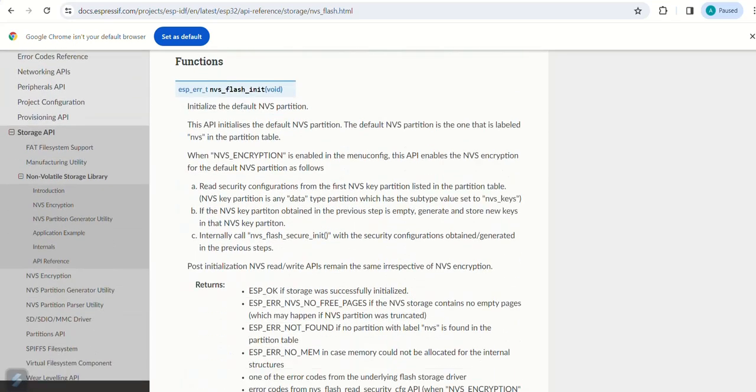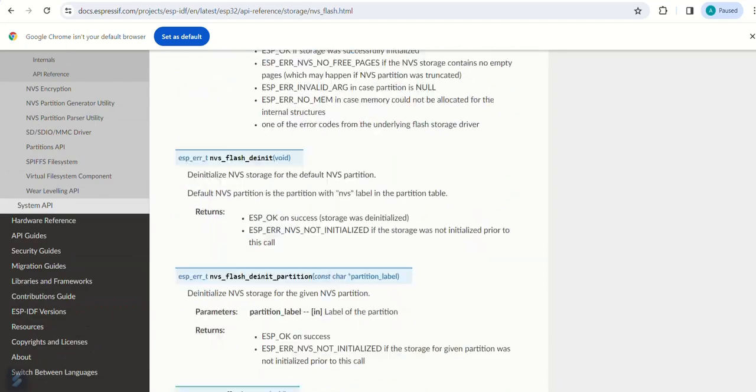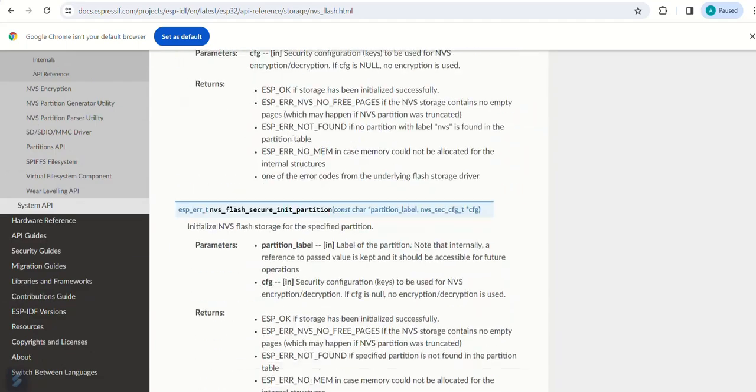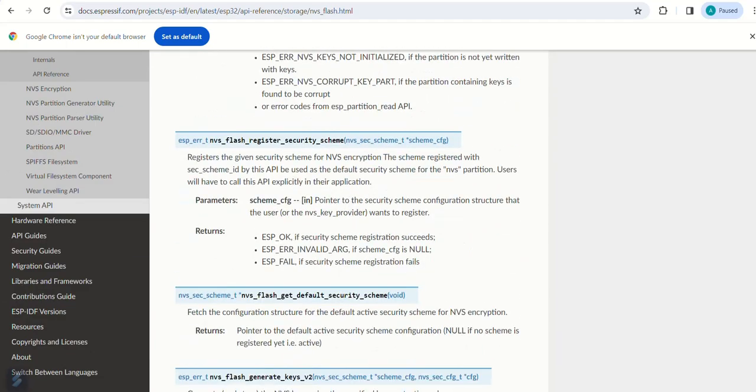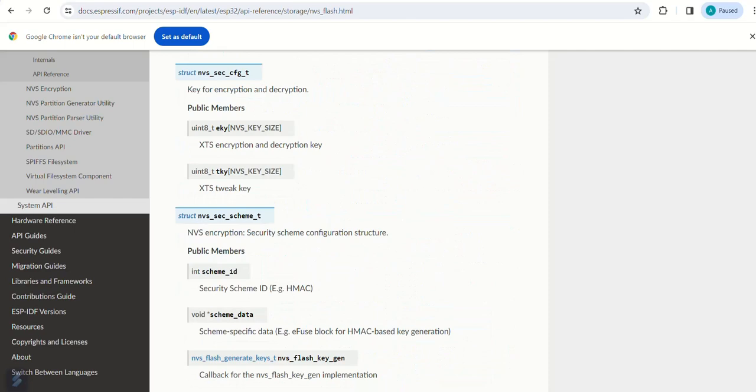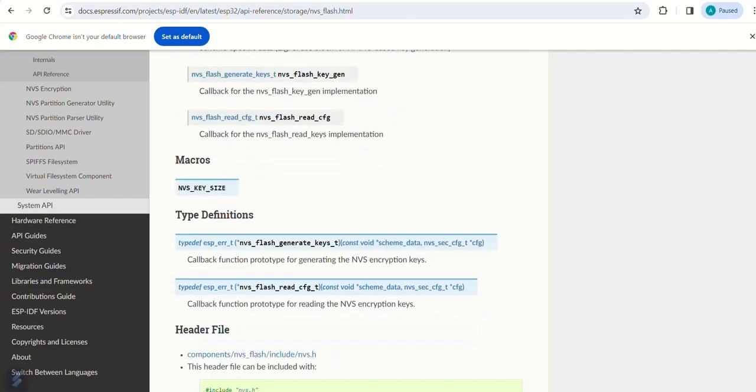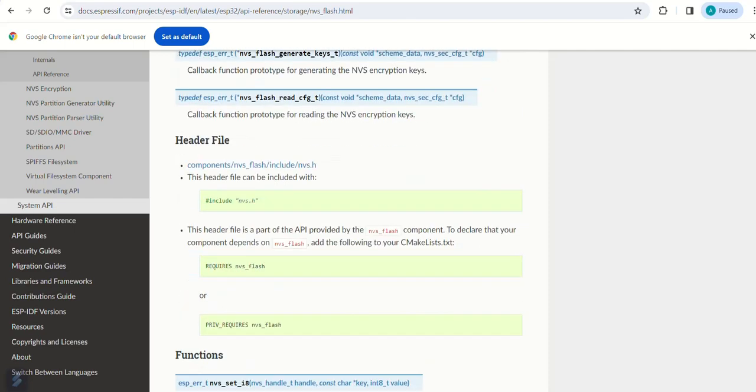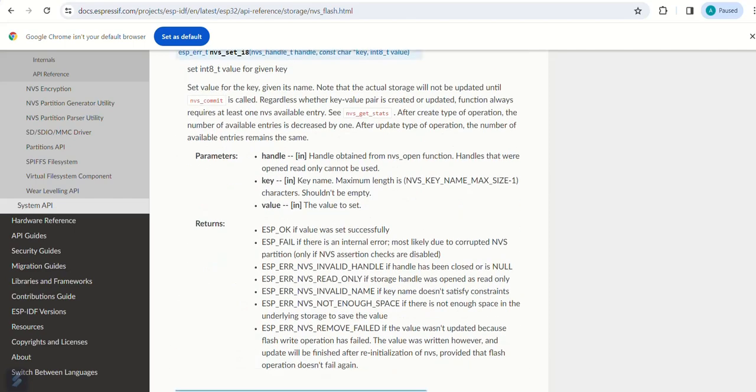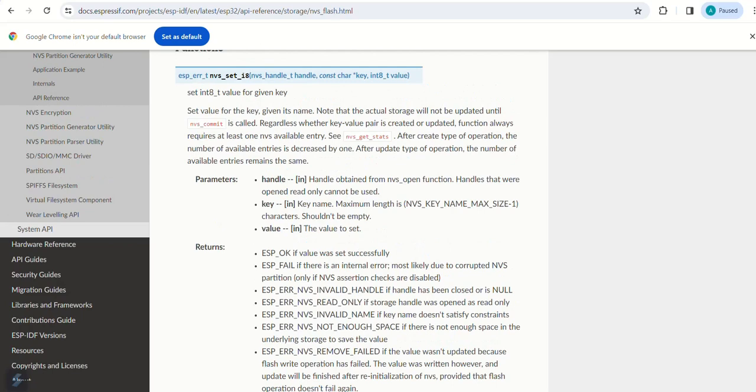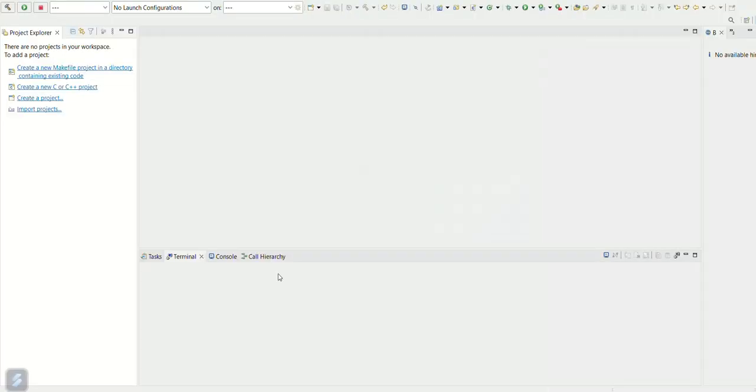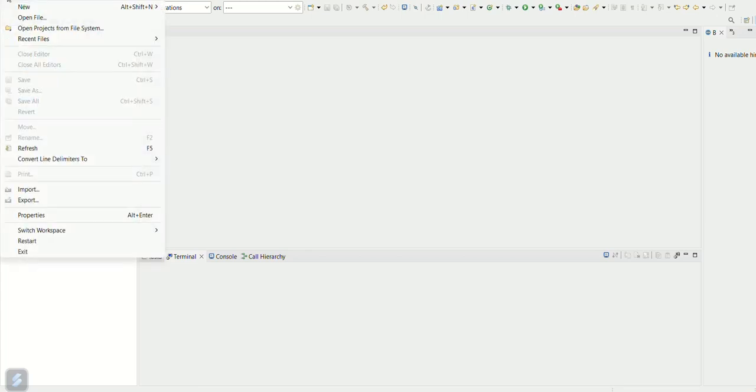We will implement the functions in the code as shown here. Now let us go to the coding part. Start Eclipse IDE. We will create new project for NVS implementation.